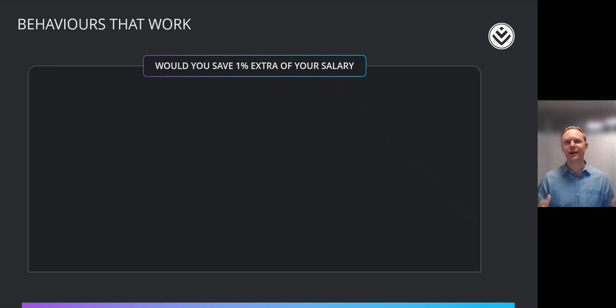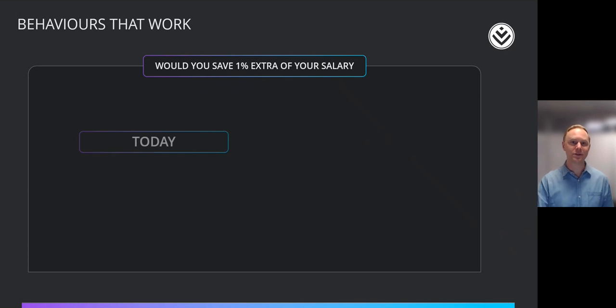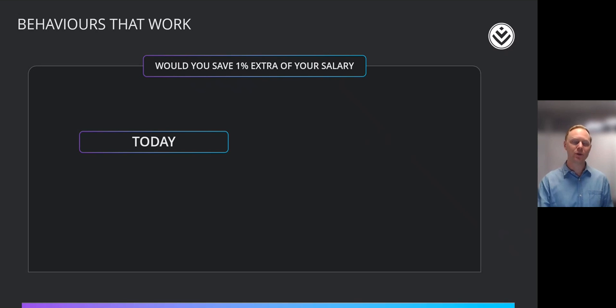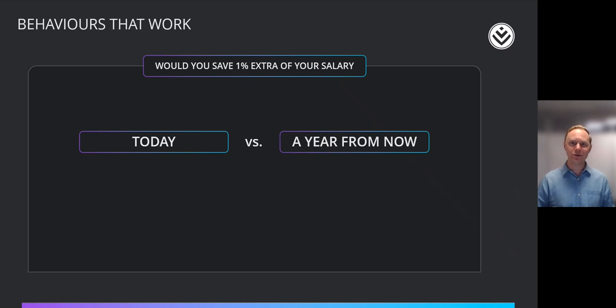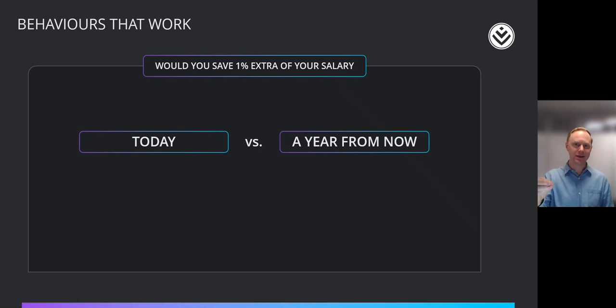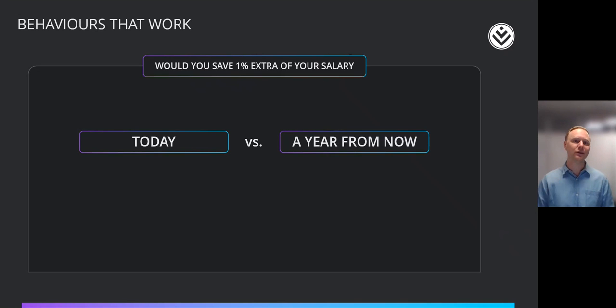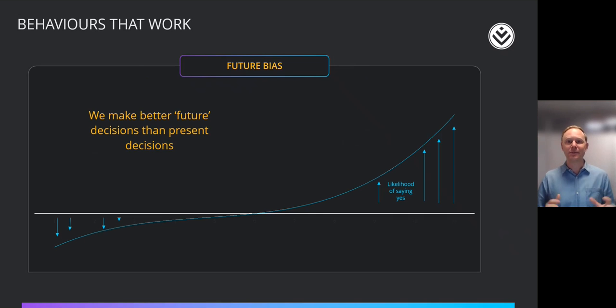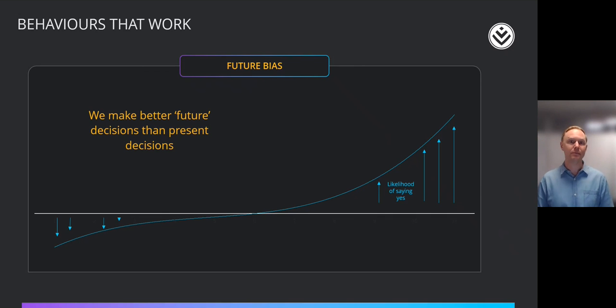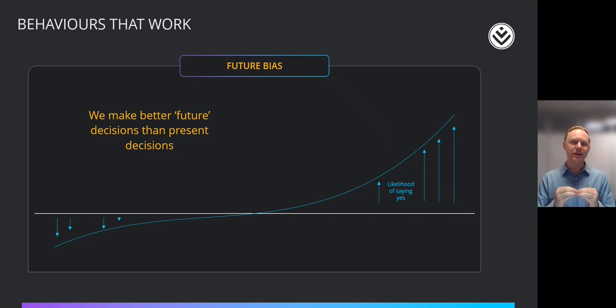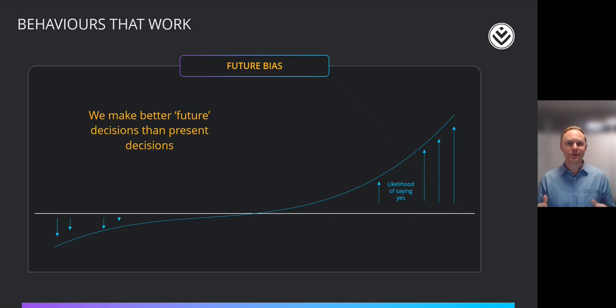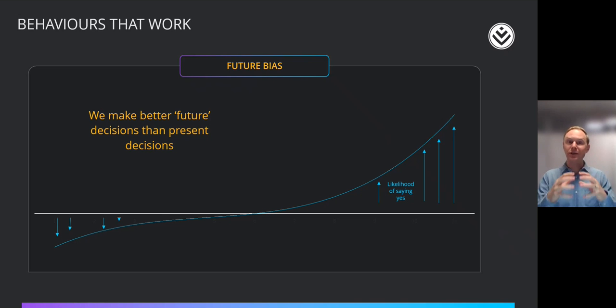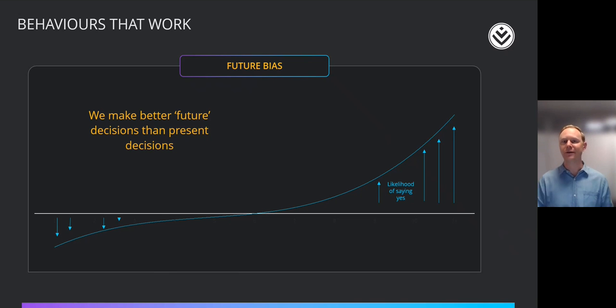The second one is illustrated by this question. Would you save 1% extra of your salary today, right now, so your next month's paycheck is going to give you 1% less, or would you do that a year from now? If you decide that your next year's salary increase, that you'll increase your contribution to savings by 1%. Here, the well-documented effect is that there is something called future bias, that means people make much better decisions when the action that needs to be taken is in the future. So whereas today you might find it really hard to do the right thing, it's relatively easy for you to actually coolly, calmly know what the right thing is and make a decision about it as long as you don't have to affect it today.